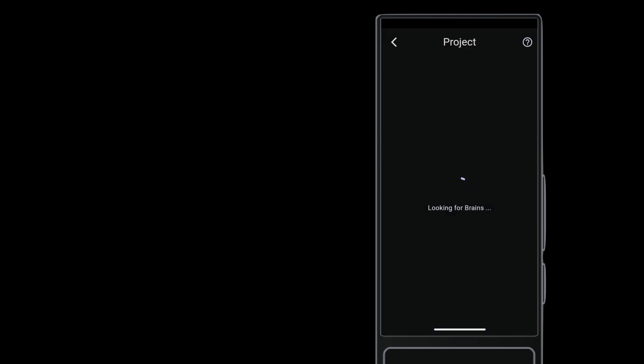Once you grant permissions, the remote scans the network to find any NanoBrains that don't already have a project. Select the NanoBrain you want to set up.